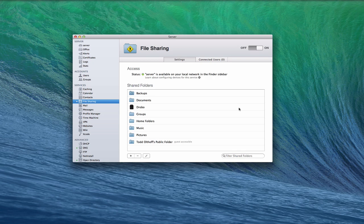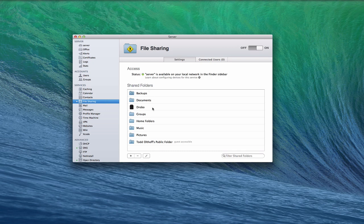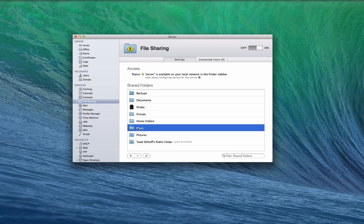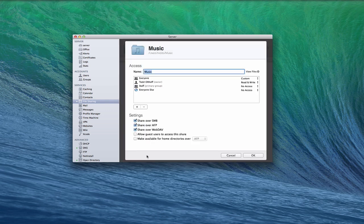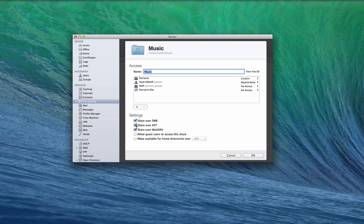Now, if you remember from the other screencast I did on file sharing, and if you haven't seen that yet, you might want to watch that screencast before you watch this one. I talked about how to set up your various folders and things for sharing, and we walked through how to do that. I showed you using the music folder for instance, how to set up these various read-write access and who gets access, and how to check the various shares that you want to set up, whether that's SMB, AFP, or WebDAV.